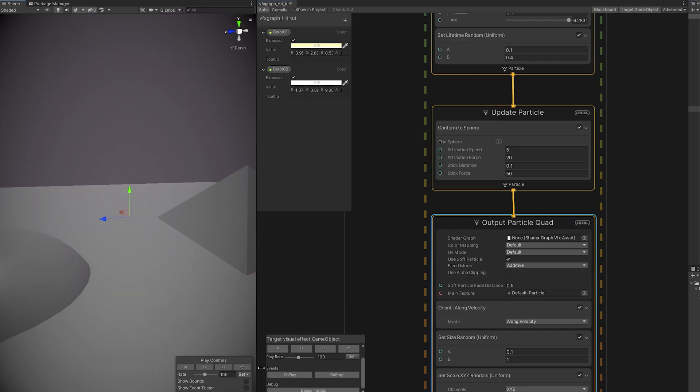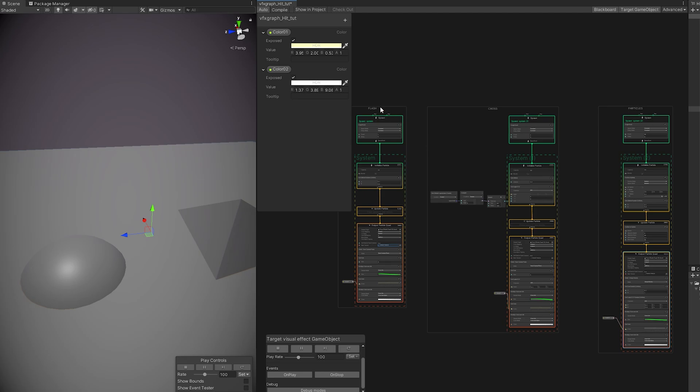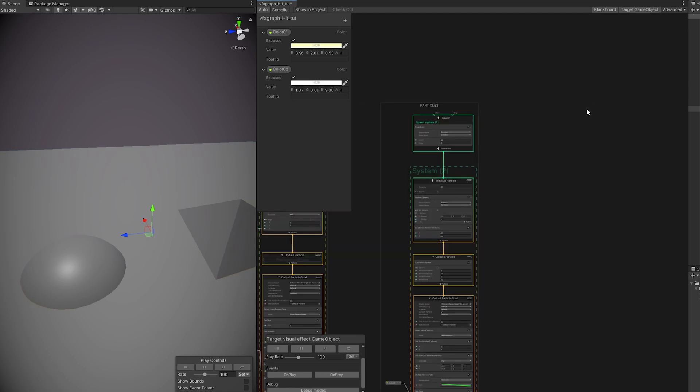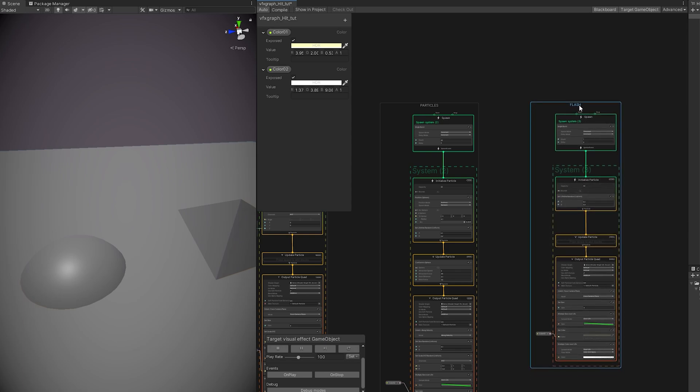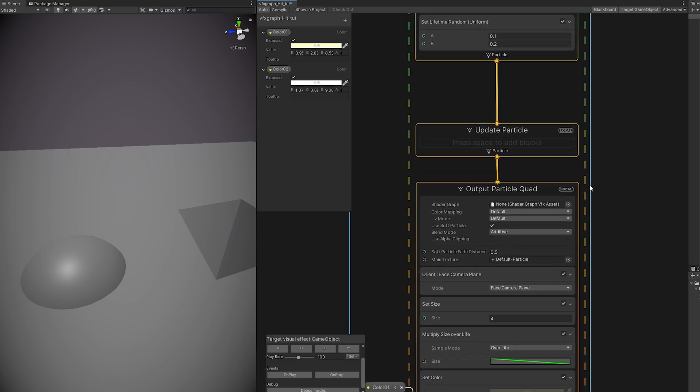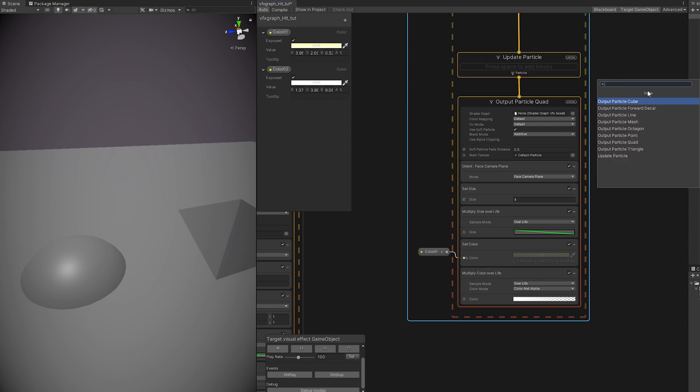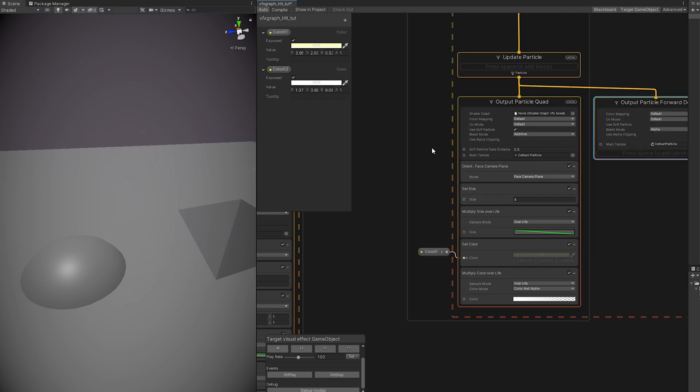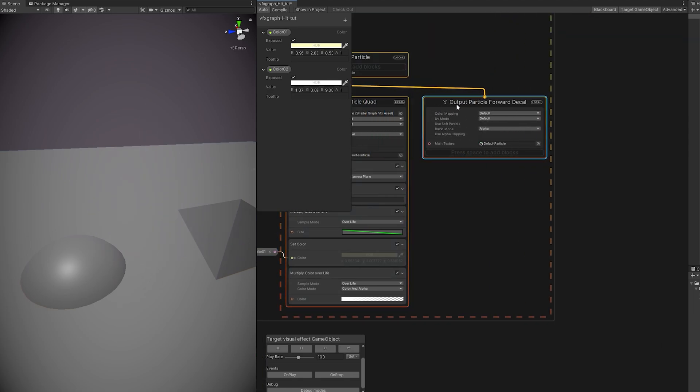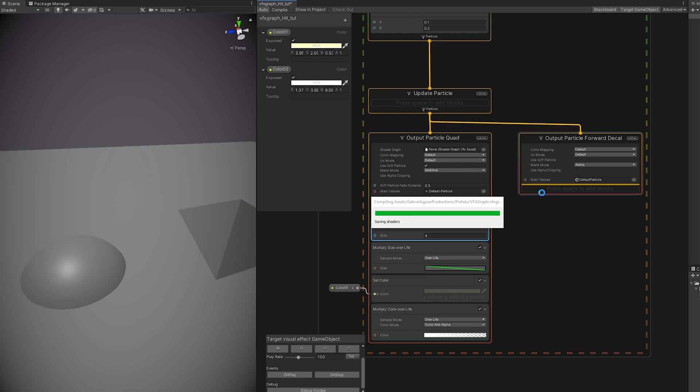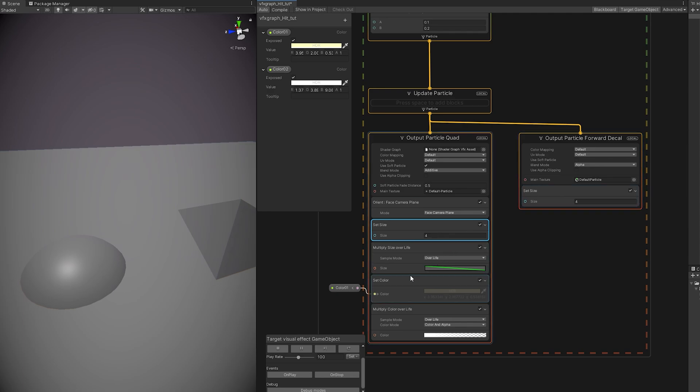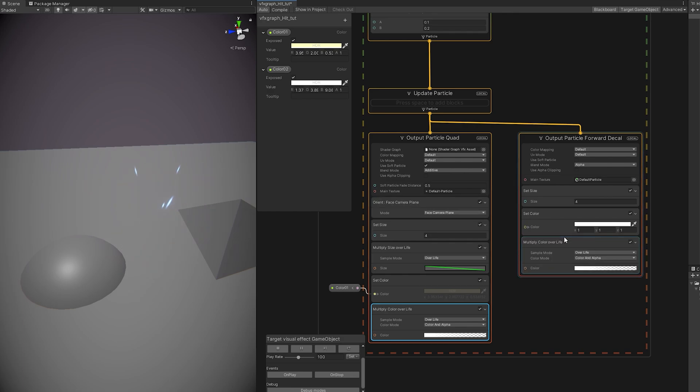So for the decal, we can go ahead and once again, copy and paste the flash particle system. Rename it. And down here, after the update particle, we want to drag a line from here and select output particle forward decal. Before deleting this output particle quad, while holding control, we can select set size and drag it to this output. We can do the same with the set color and multiply color of a life.